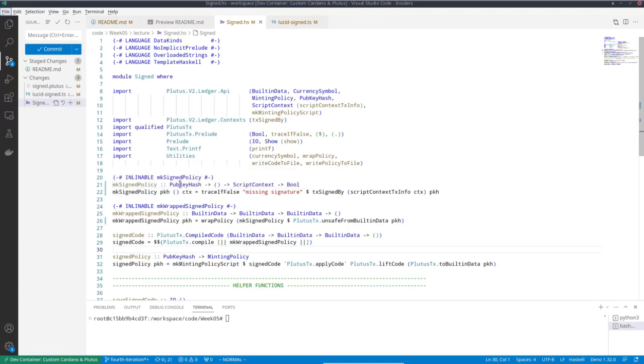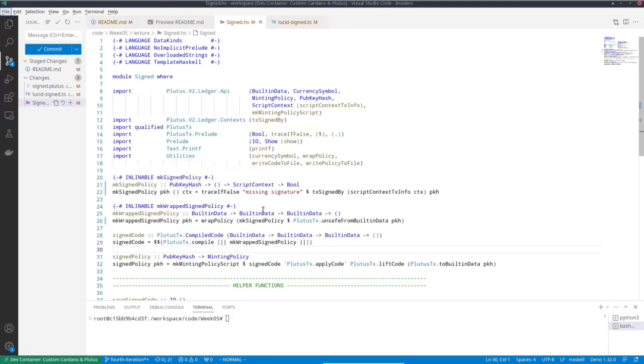So the idea is that only the owner of this pub key hash can do this minting or burning. The transaction that does the minting or burning must be signed by this pub key hash.